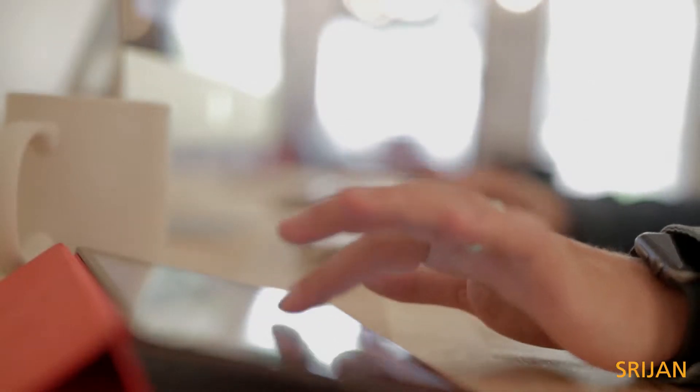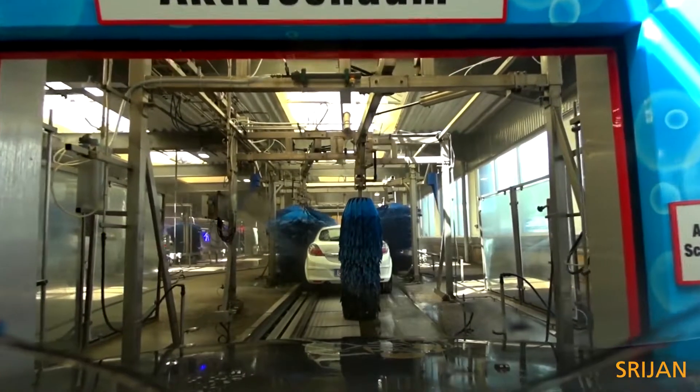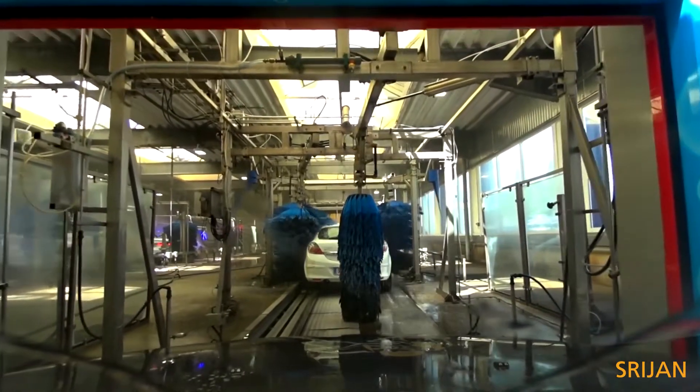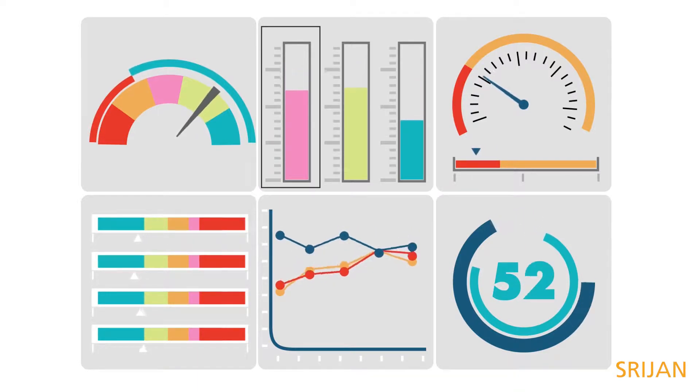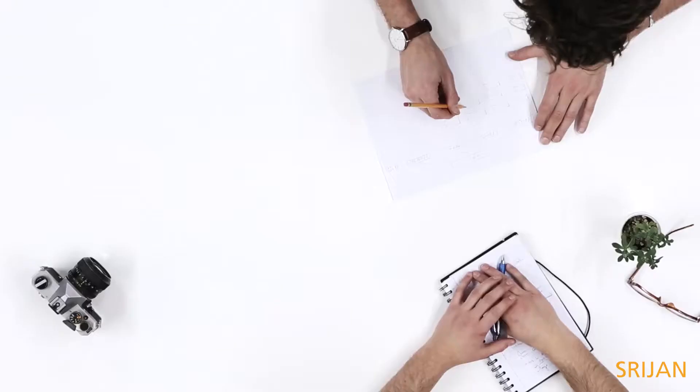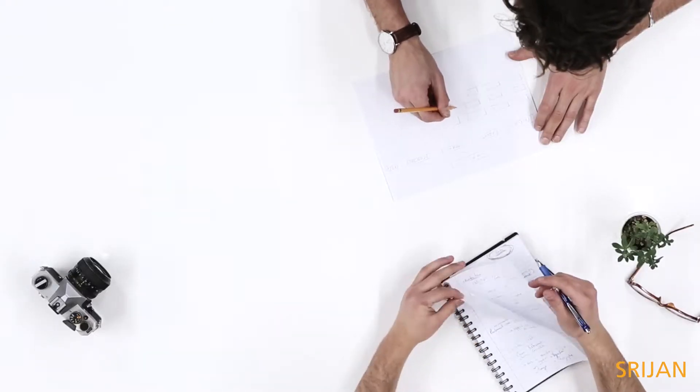Data visualization dashboards enabled a large cleaning and hygiene solutions enterprise access their asset performance data in real-time, but using it for decision-making was challenging.